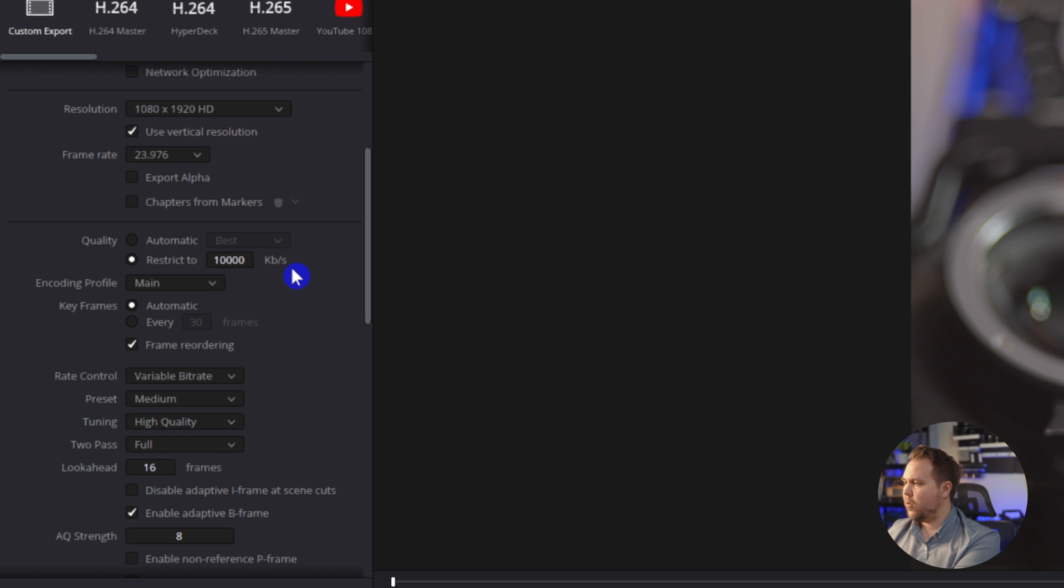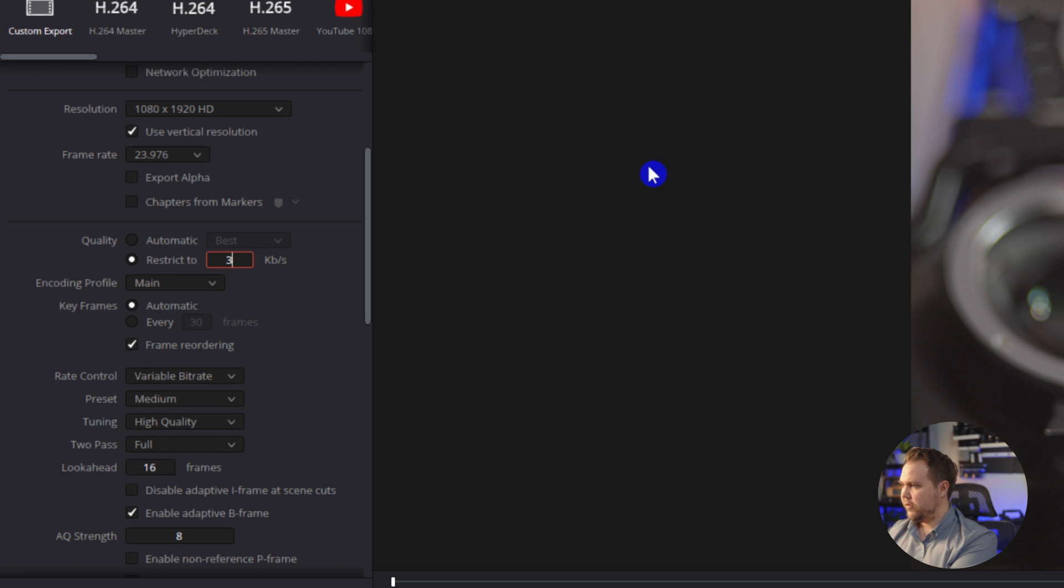Now we've come down to quality. So we want to make sure this restrict to is set to 3500. 3500 is going to be a happy medium. You can go a little bit lower if the file is too big to upload, or you can go a little bit higher if the quality isn't looking as good as you want.